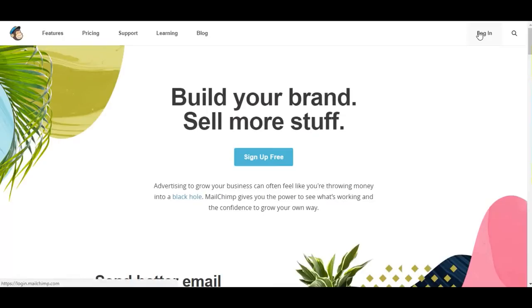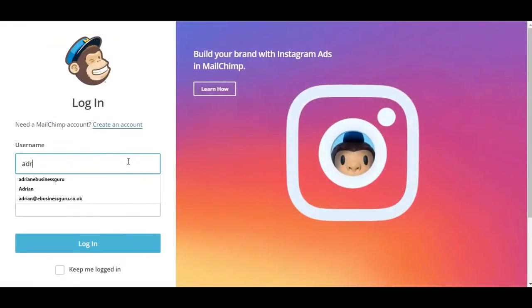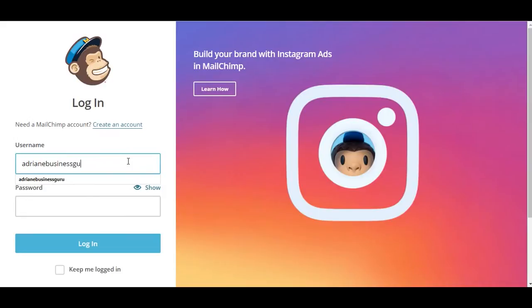On Mailchimp.com, you need to log in, enter in your username and password.